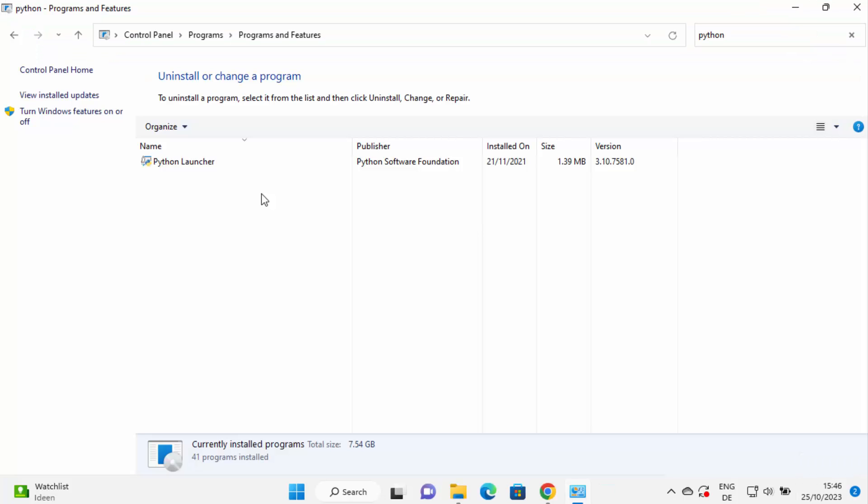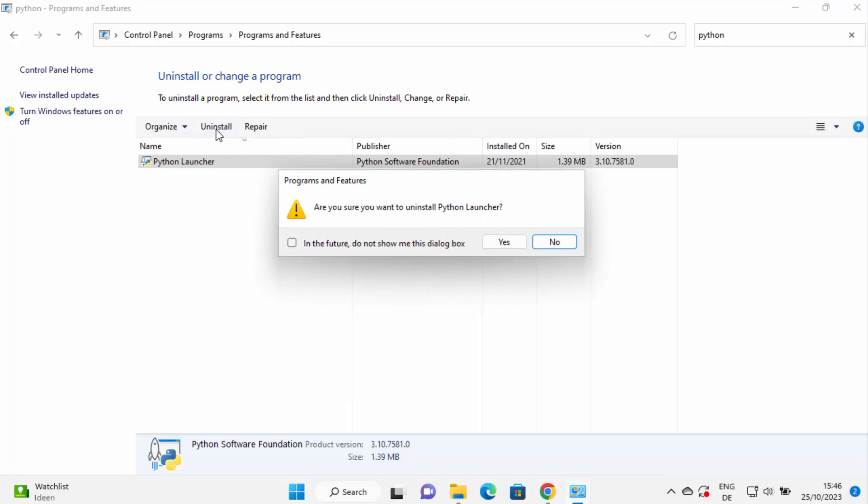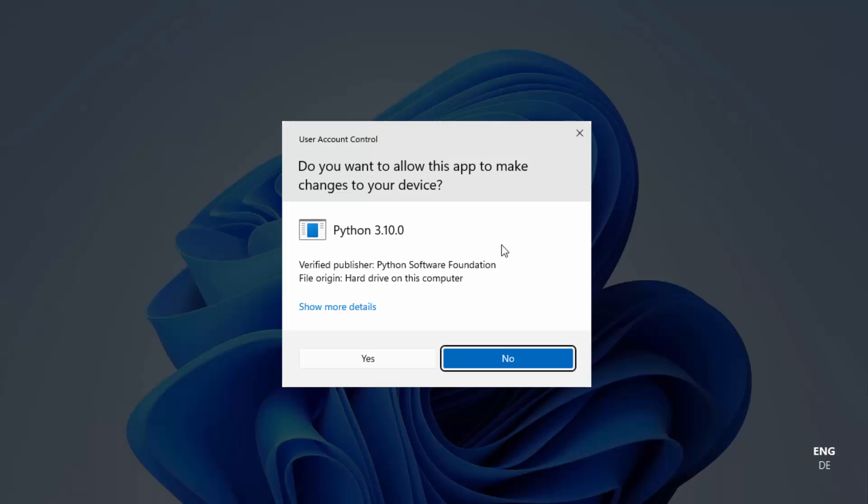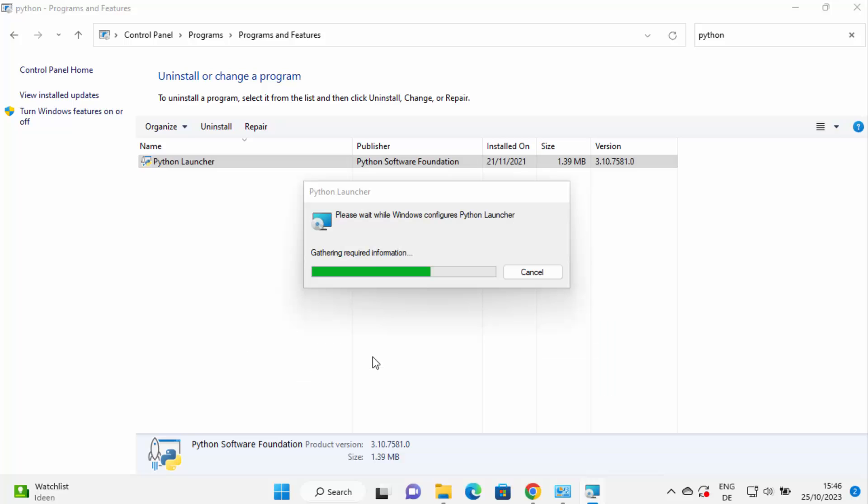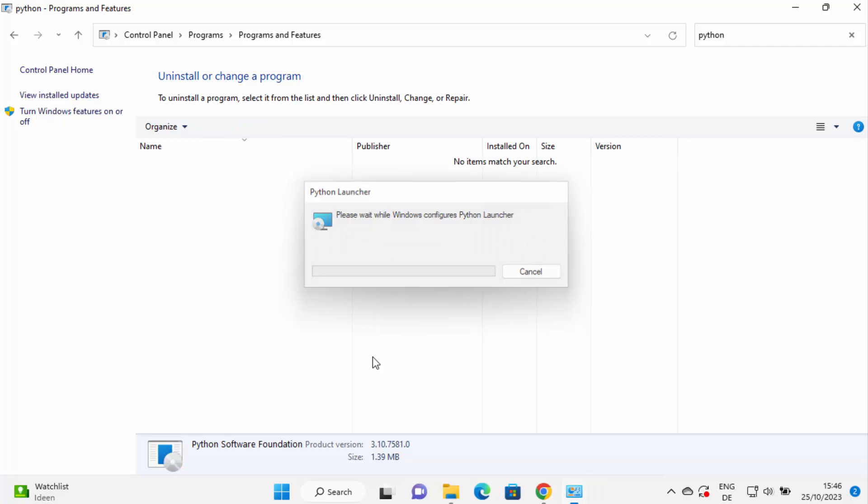Now Python is uninstalled. There is this one more option which is remaining in this list. So I'm going to click on this Python launcher also and then click on uninstall. I'm going to click on yes here. This is also going to give me this warning. Once again I'm going to click on yes and it's also going to remove this Python launcher.